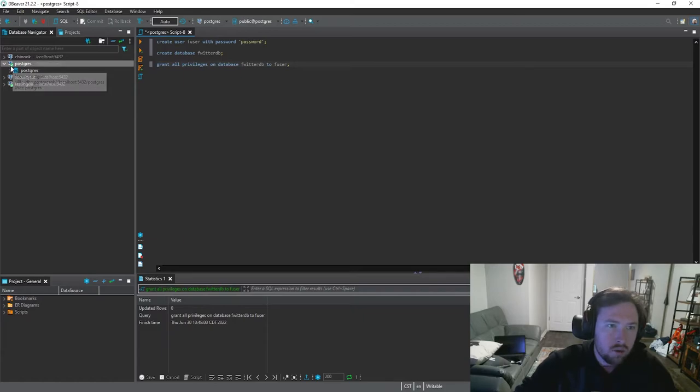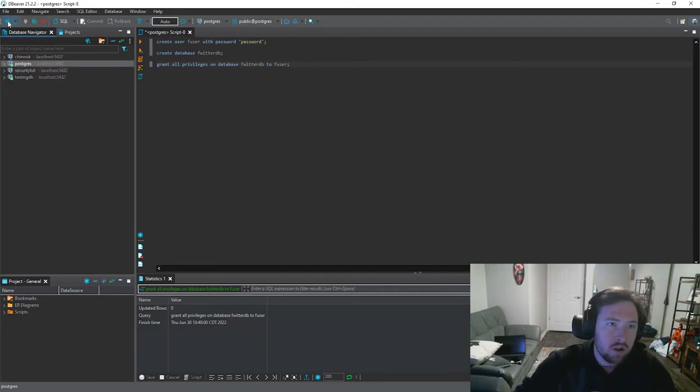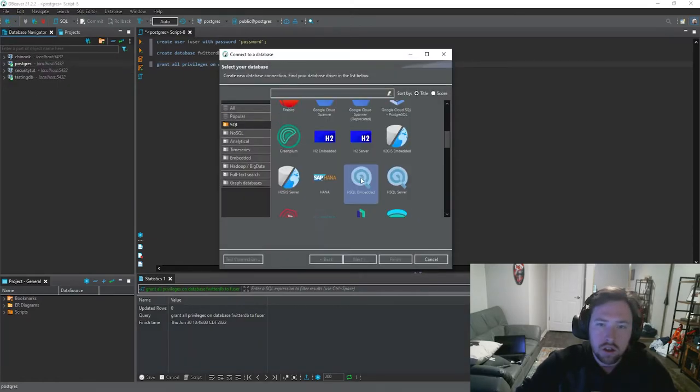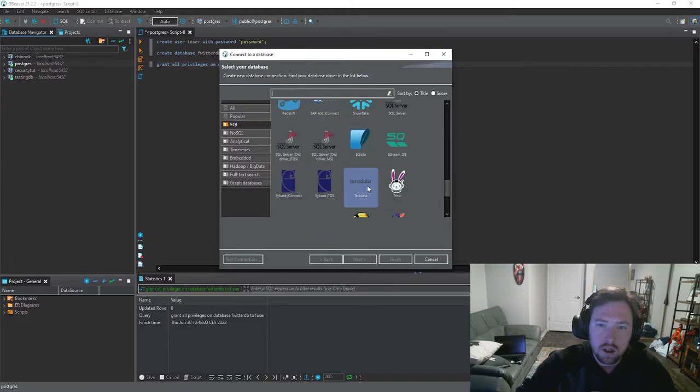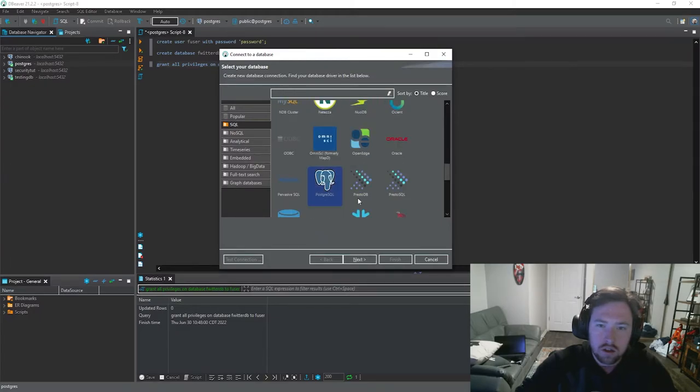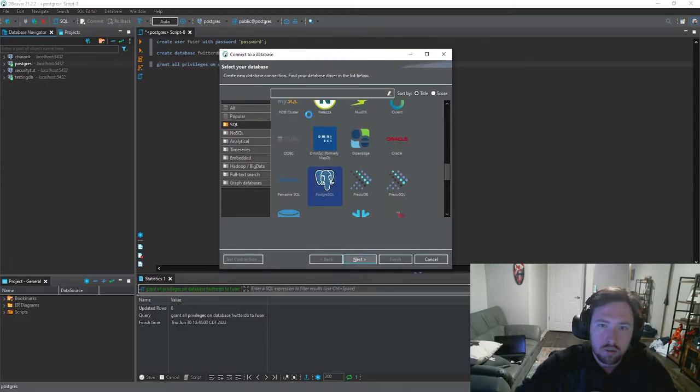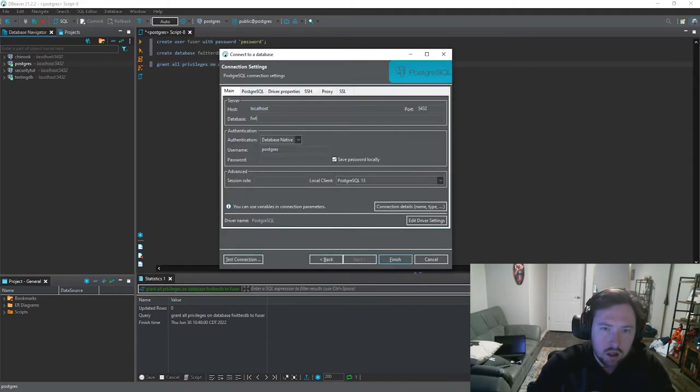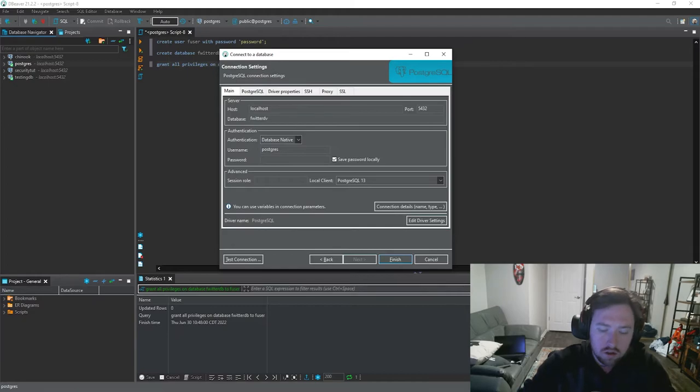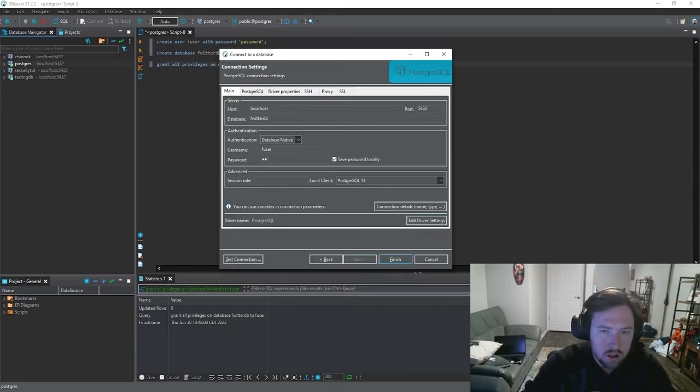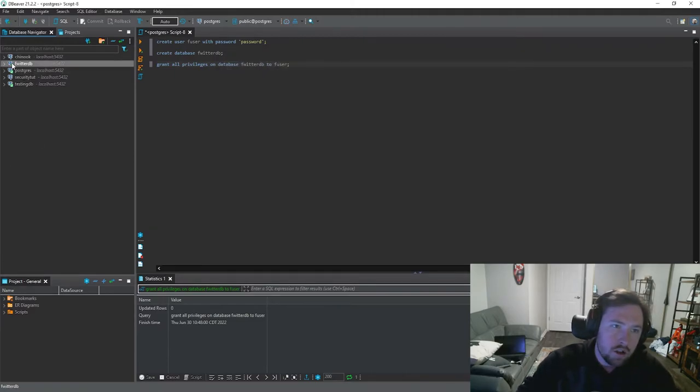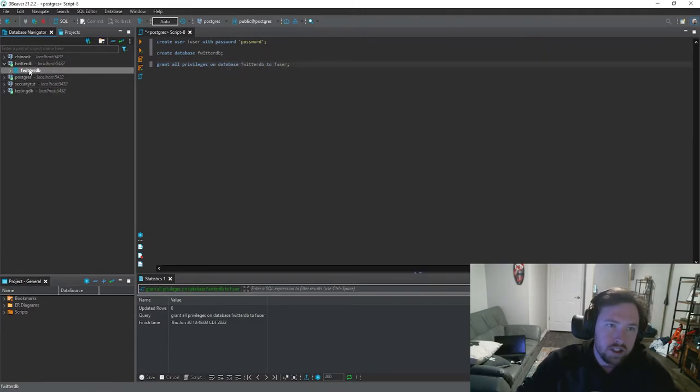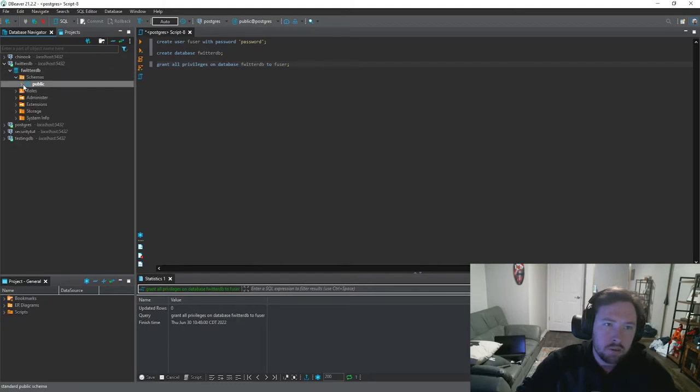So now we can just create our connection. So go ahead and come up here to a new connection. Scroll down to where we see Postgres. And they must have changed this recently because this was not this complicated before. This is still going to be localhost. The database is now going to be twitter db. Their user is going to be fuser. And the password is password. We go ahead and finish. It should connect as we see. And it's just going to be an empty database right now.